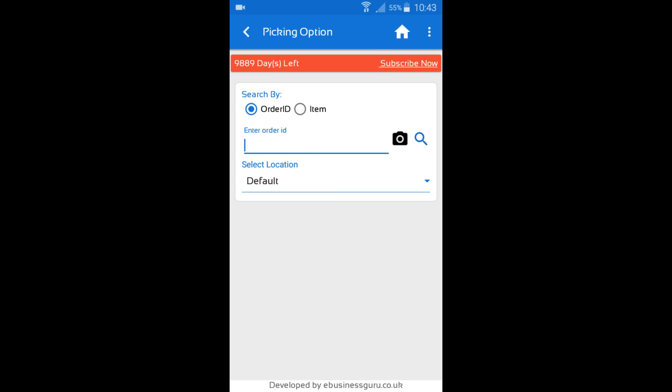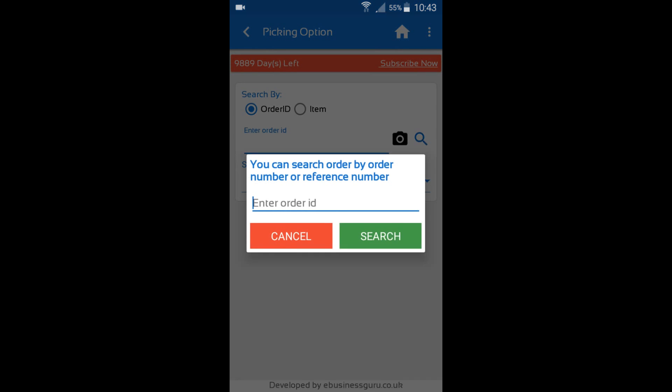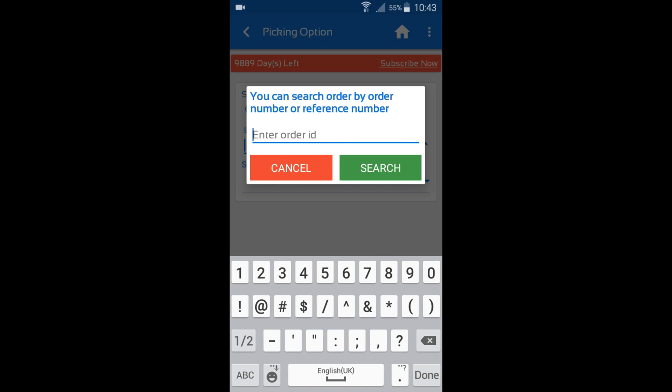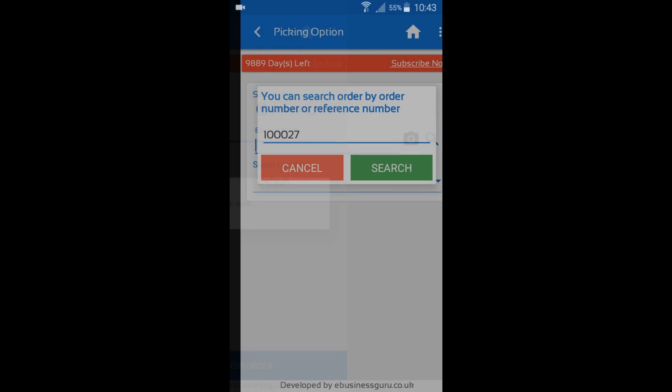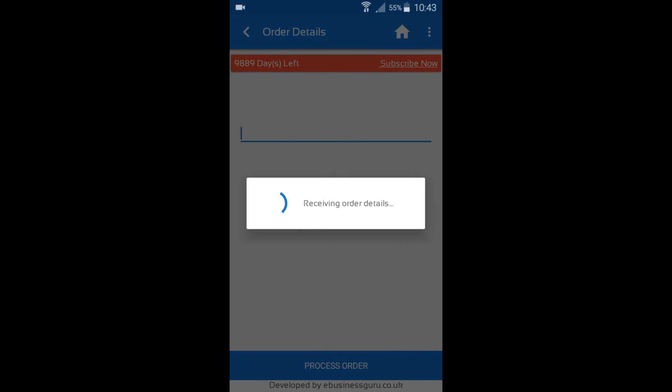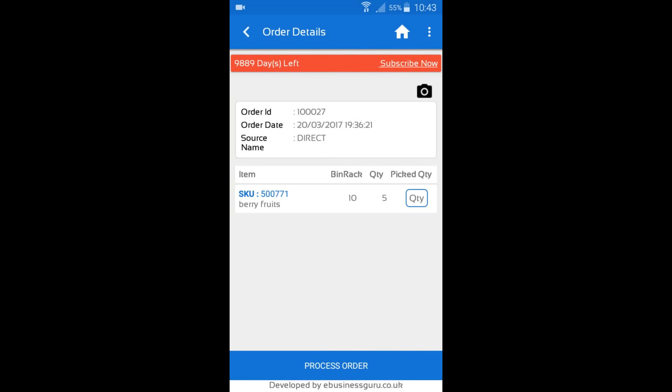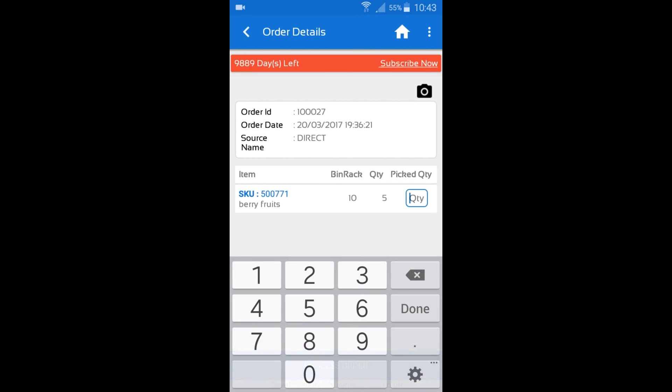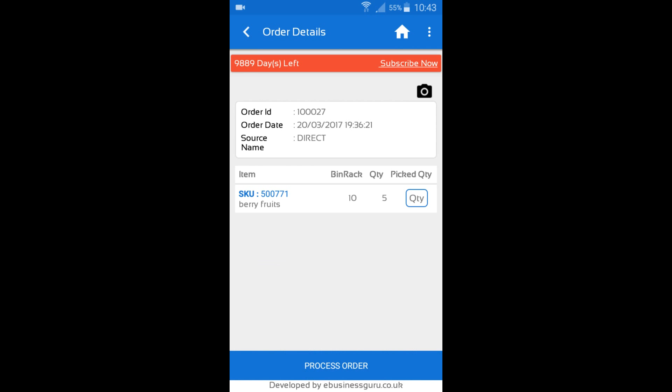And I'm going to pick an item. So I'm going to search again by the Order ID and I'm going to start scanning in items. You can also enter in the quantity manually as with other features in Warehouse Plus. Notice you'll be able to see the Order ID, the Order Date, and the Source Name.